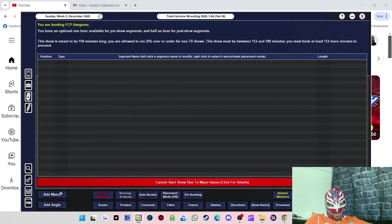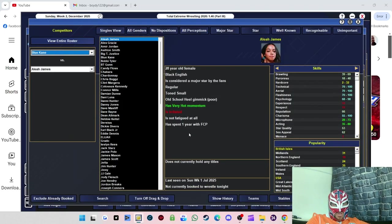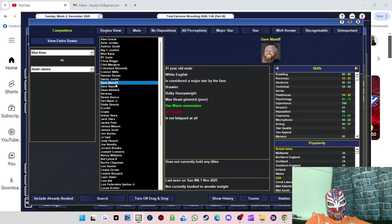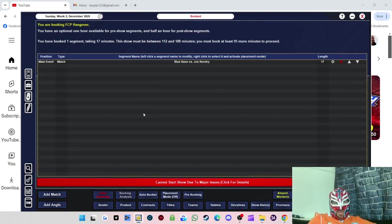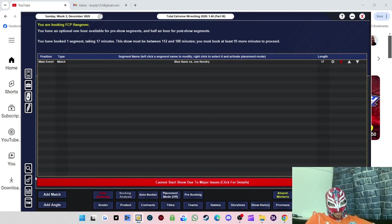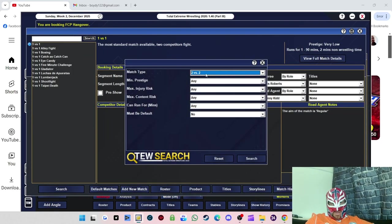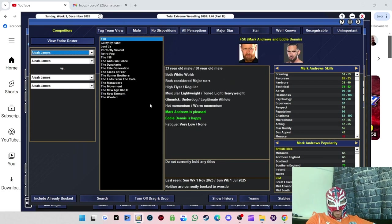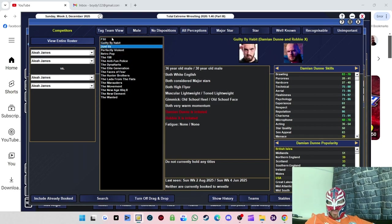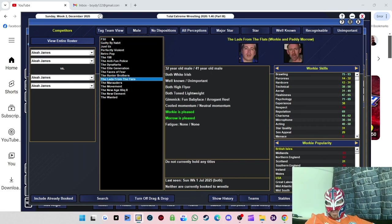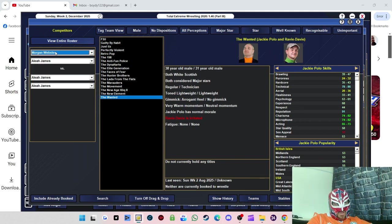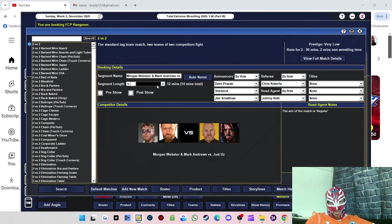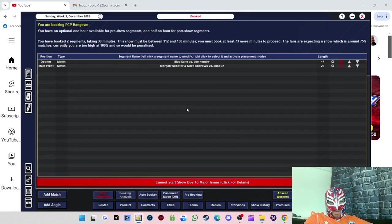Right, let's get to the booking. As always, we're going to have Blue Cane in the match. Blue Cane versus Joe Henry. Winner Blue Cane. They're not even moaning about losing to him now, that's how over he is. We'll have a tag team match - Morgan Webster and Mark Andrews should be a tag team. We'll put them in a tag match.